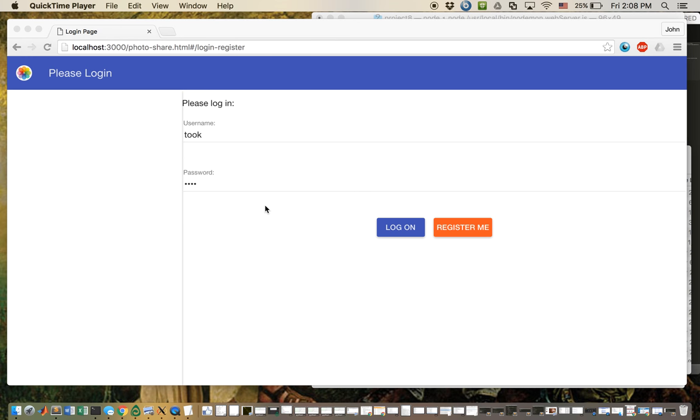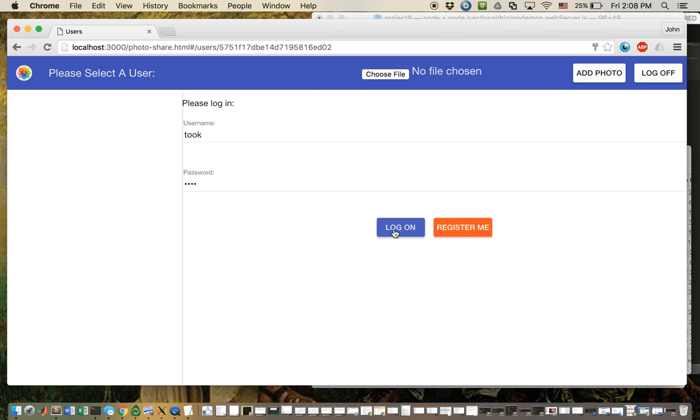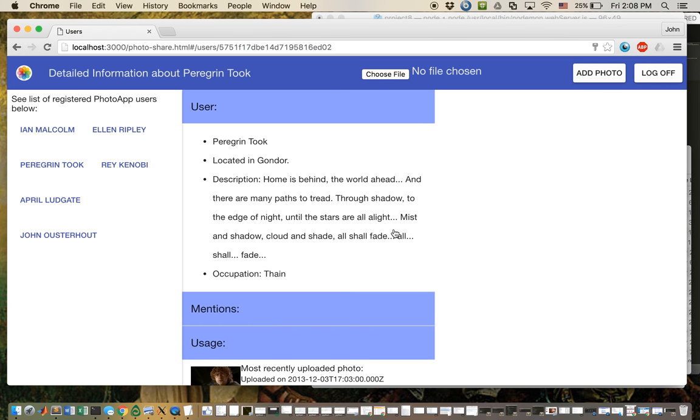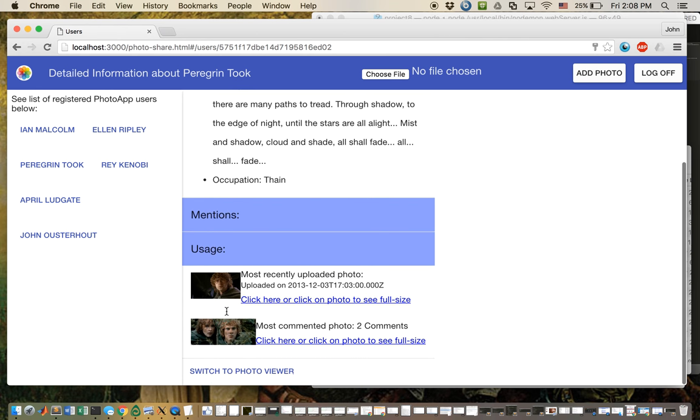So I'm going to show you how those work. I'm going to log in as Toku, password is weak. And we can see he hasn't been mentioned in any photos yet. We can see that his most recently uploaded photo was from December 3rd, 2013, and his most commented photo has two comments.